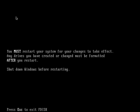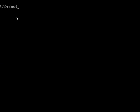You must restart your system for your changes to take effect. Shut down Windows before restarting. Alright, so we have to go on and reboot the system. In this case, I'm going to use an application, but you could have pressed control alt delete.